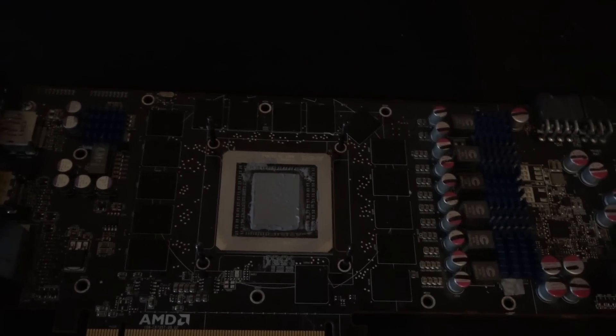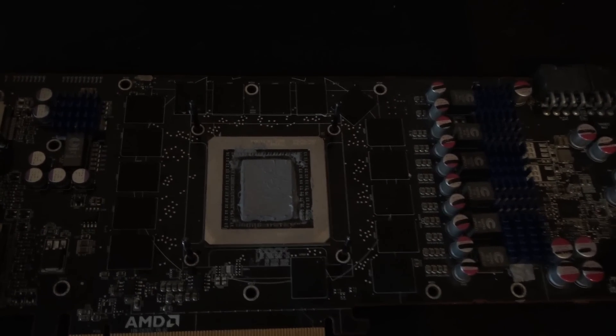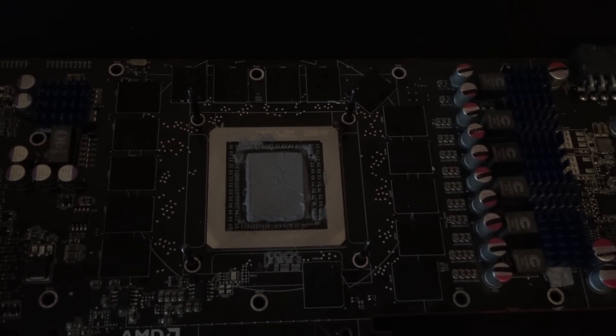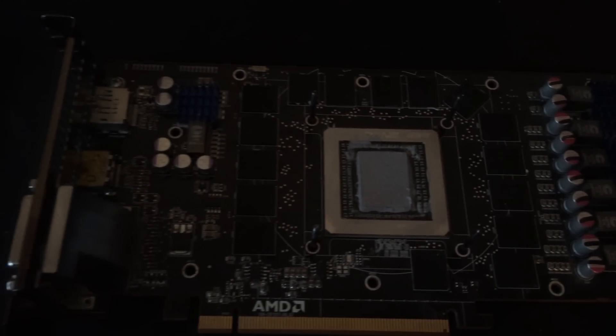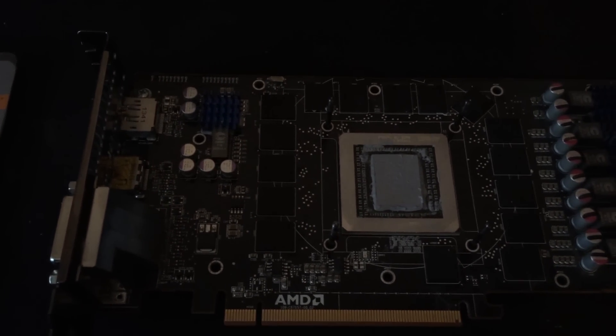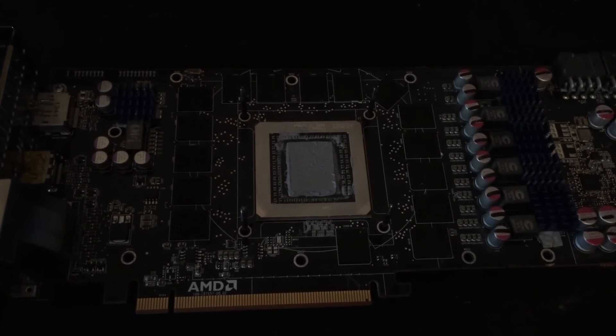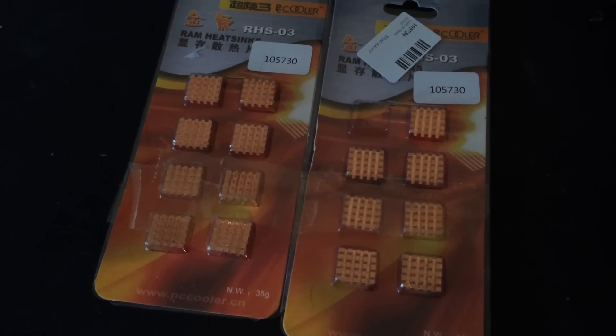Now the thing about the AMD R9 290 reference design, it does have 16 RAM chips on the PCB, so I did order some additional heat sinks to provide that cooling and they finally turned up.